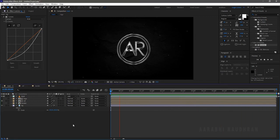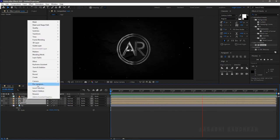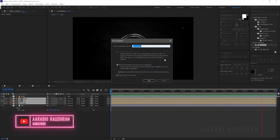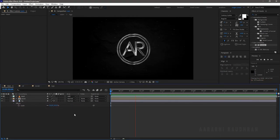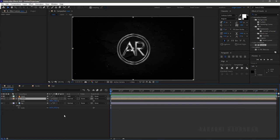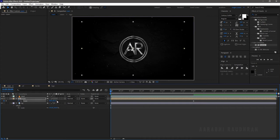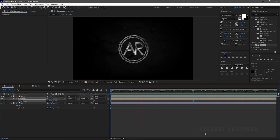Select all layers except the background and the dust layer, right-click, and click on Pre-compose. Name it 'Zoom,' click on Move All Attributes, and click OK. Press yes to bring on the Scale property. At 4 seconds, create a keyframe for Scale. Go to the beginning of the timeline and set the Scale value to 85. Select the two keyframes and press F9 to use Easy Ease. Now RAM preview this.